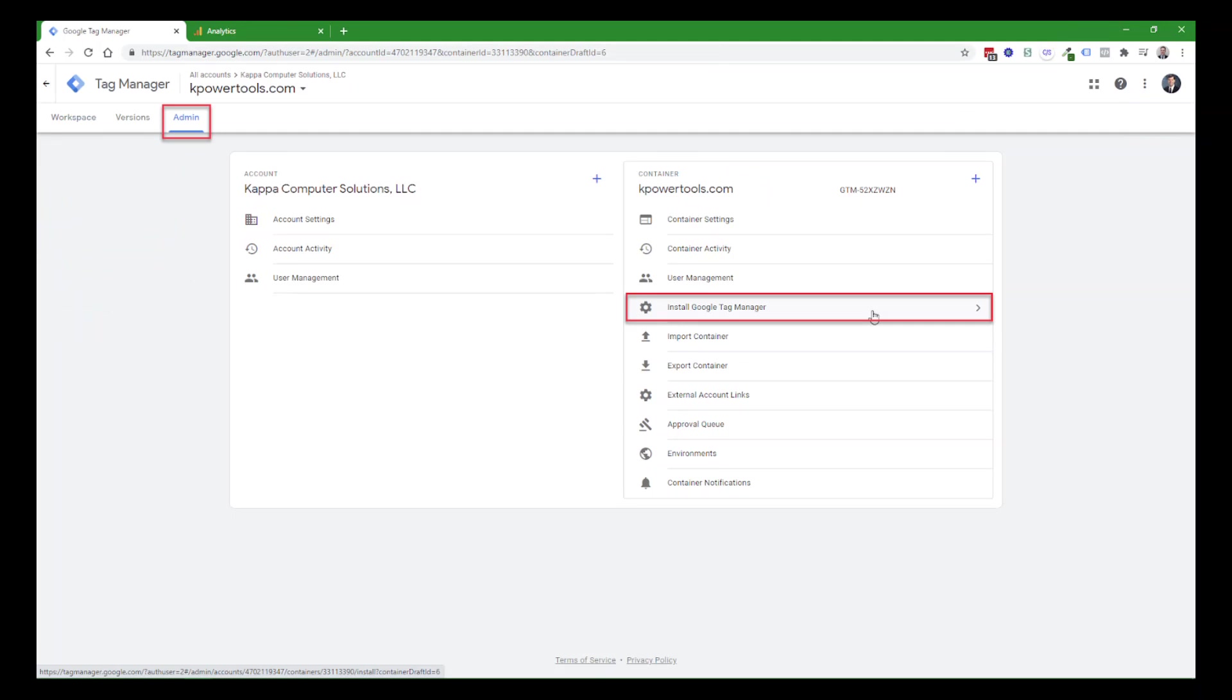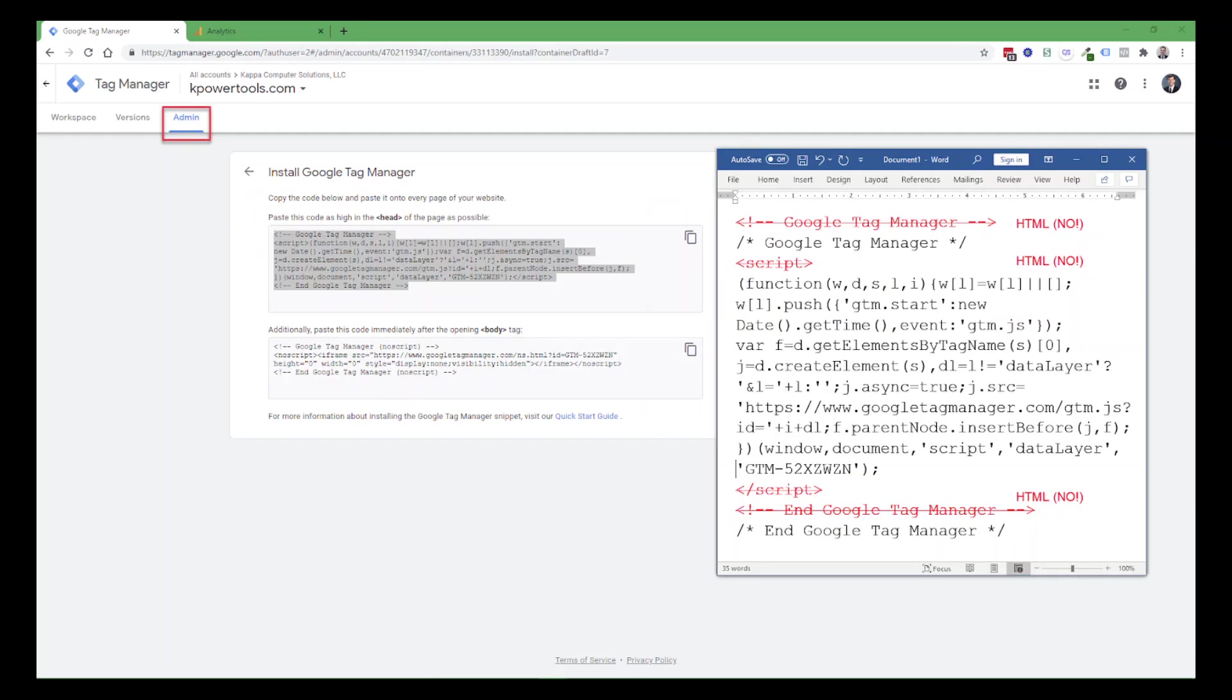And after you go through the submission process of submitting the changes to your workspace, you can go to the admin area. So I've switched tabs here. In the container control tools, about a third of the way down, you'll see Install Google Tag Manager, click on that to expand that, and it'll show you the code to put in the head section and the code to put in the body section.